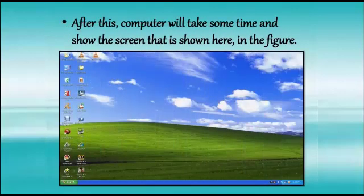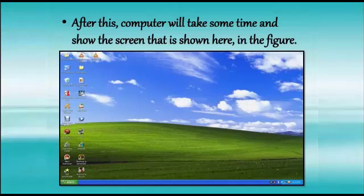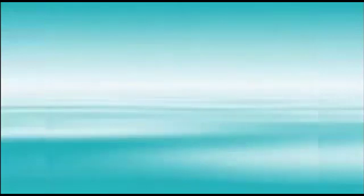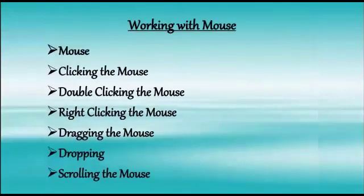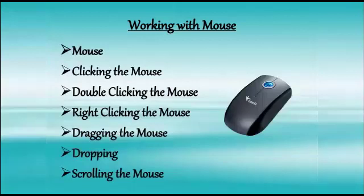After doing this, we will be able to see our screen. This screen is called desktop. And now, we can work on computer. As we all know, computer is our dumb machine. It cannot do anything on its own. It always needs instructions to work.